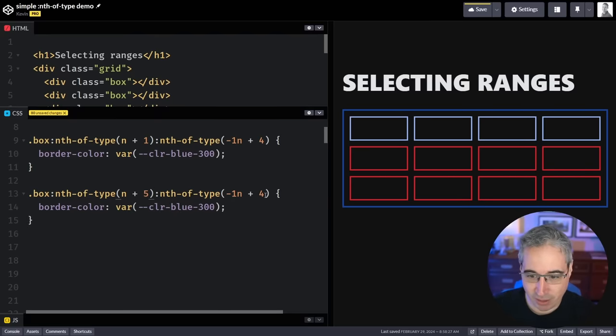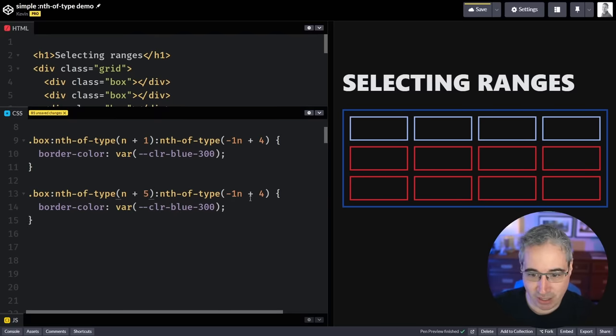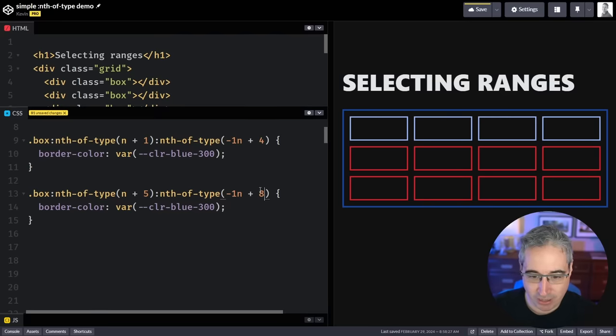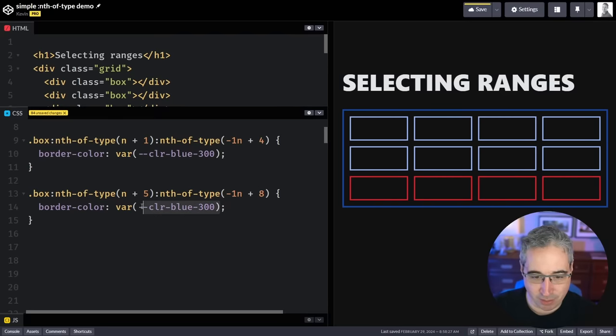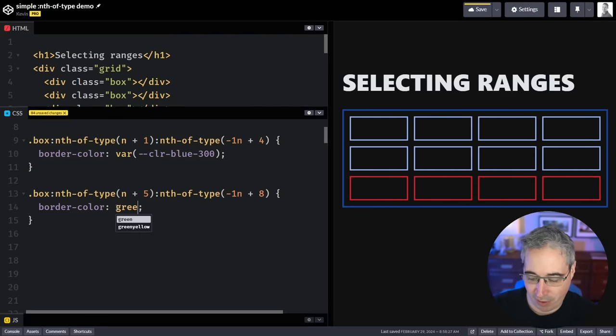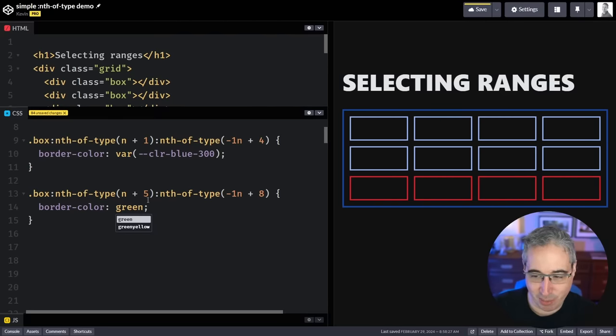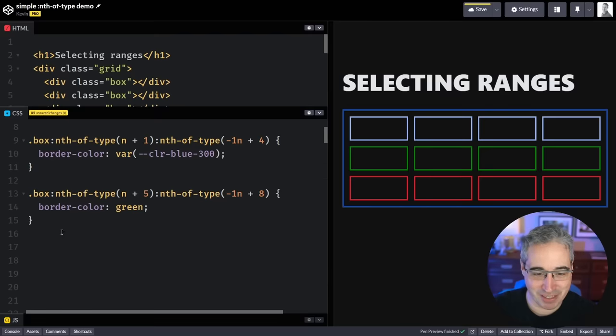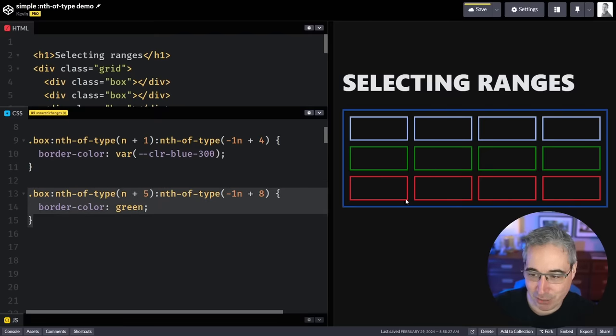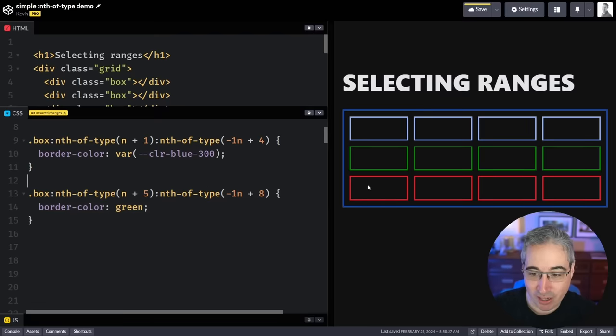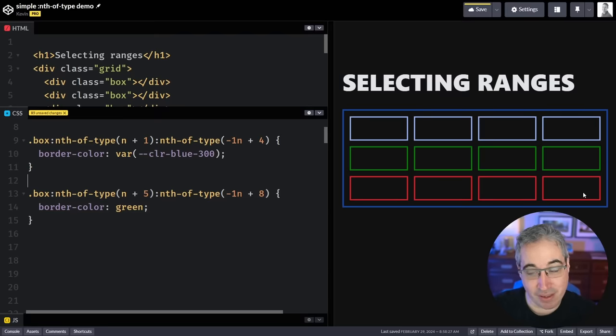But then I could start at the fifth one and go 5, 6, 7, we could go all the way over to the eighth one. Let's just change this to green so we can see that we've set that up. And then if I wanted to select those ones I could do it as well going from the ninth, tenth, eleventh and up to the twelfth one.